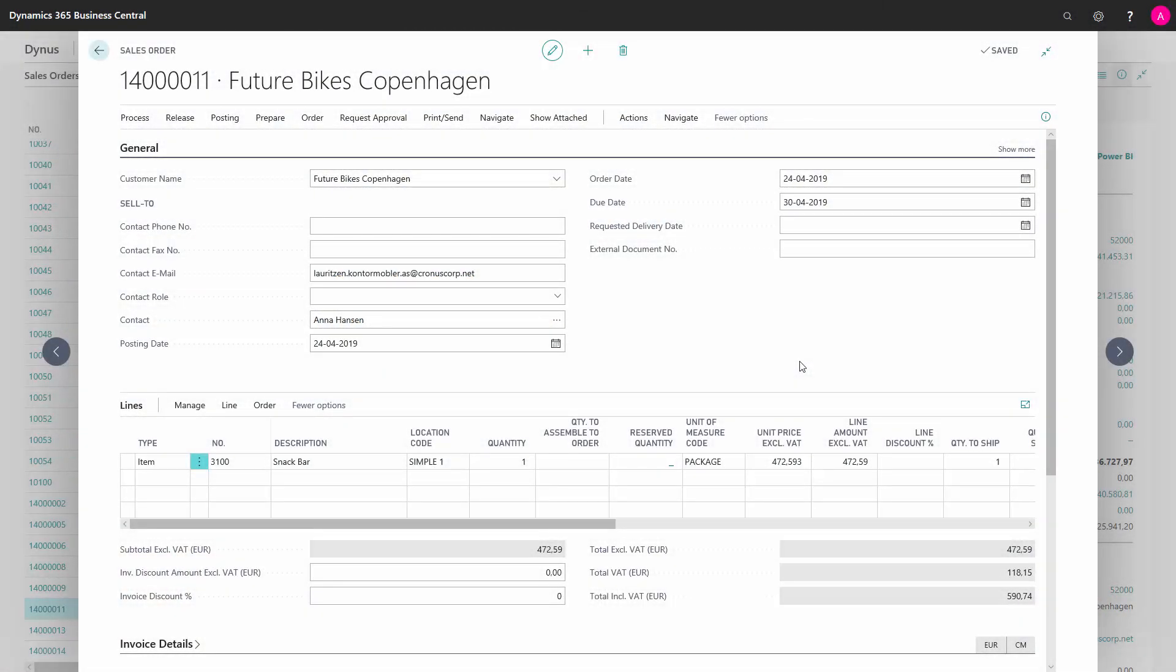Assigning lot and serial numbers from a sales order can either be done by the sales department before the document is handed over to the warehouse department, but in many cases the warehouse will fill out the item tracking when the item has been picked.